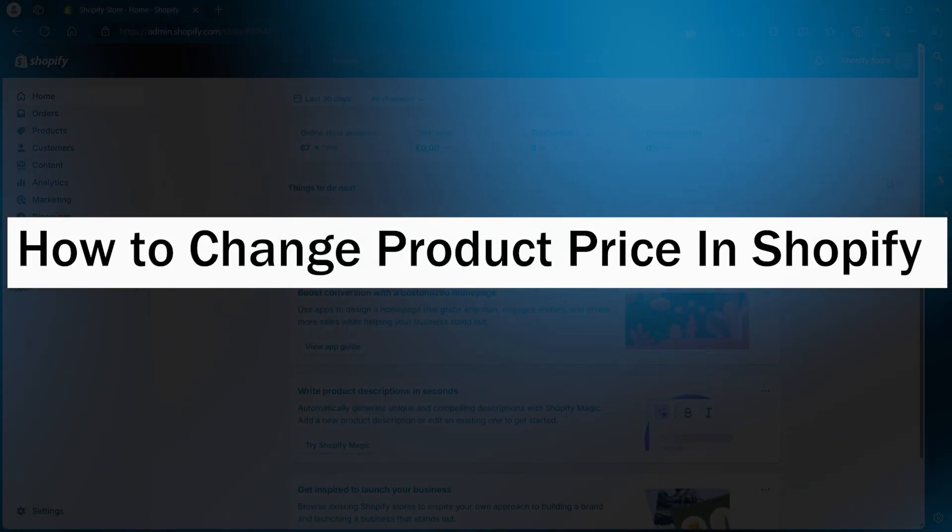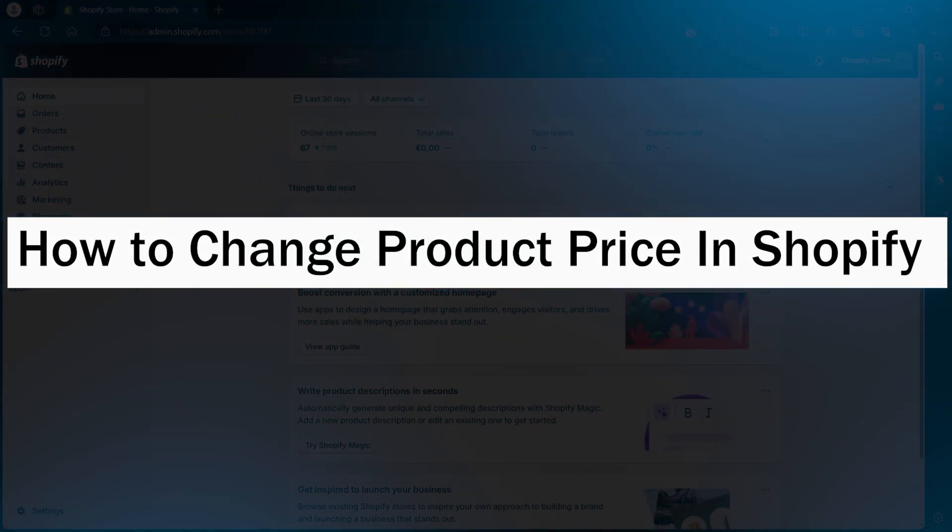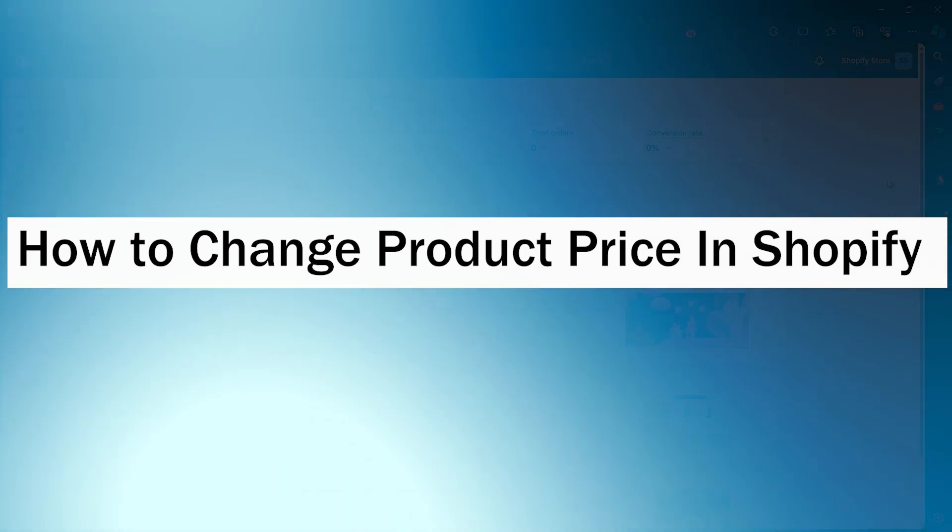Hi guys and welcome back to GuideNation. In today's video, I will show you how to change the product price in Shopify.